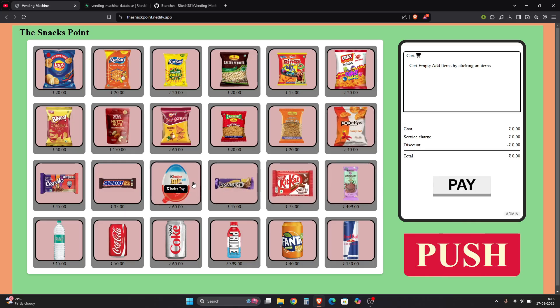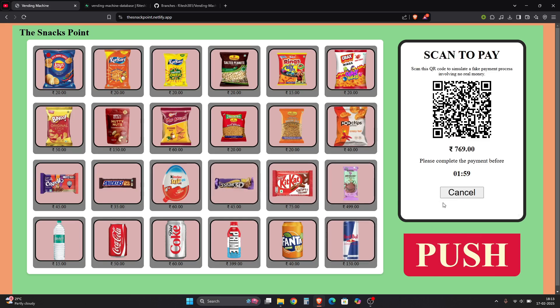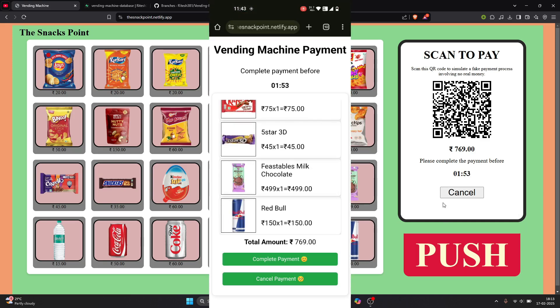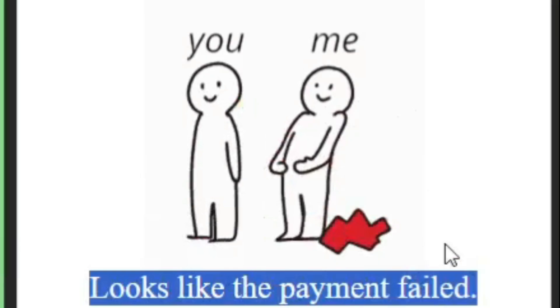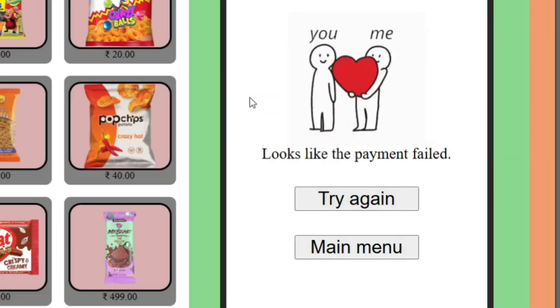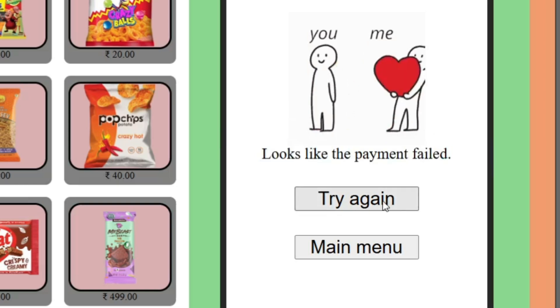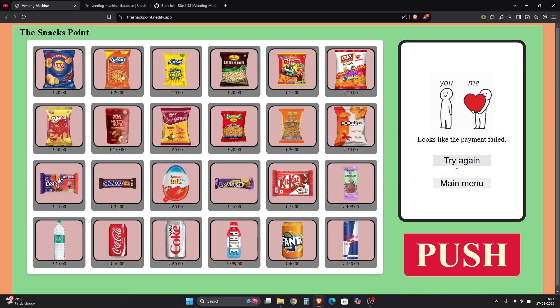Now let's see what happens when we cancel. Let's add some products and this time cancel the payment. The payment shows as failed and we have two options: Try Again or Main Menu. You can choose Try Again to re-attempt the QR code payment, or go back to the Main Menu.